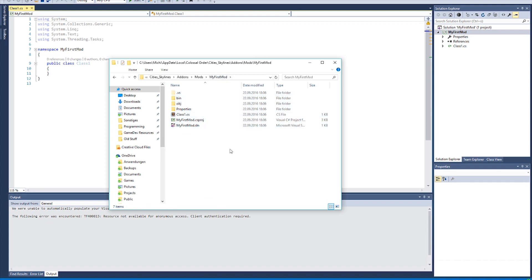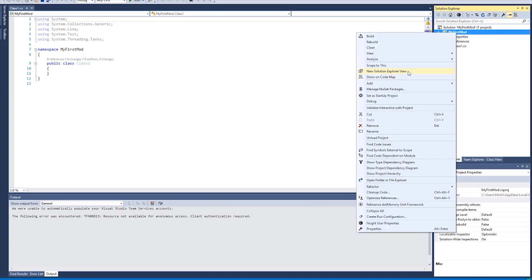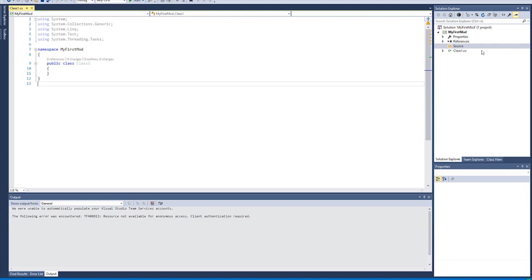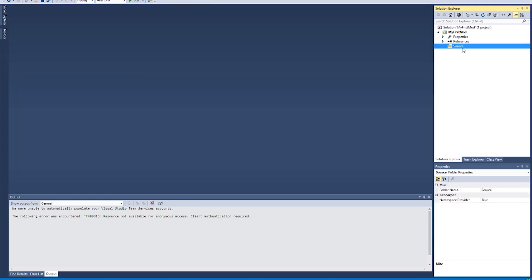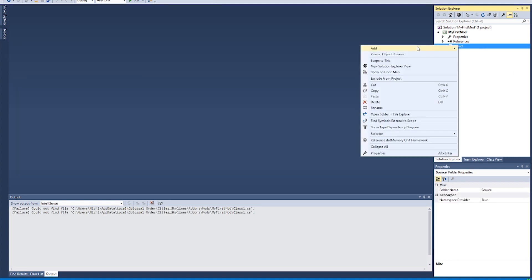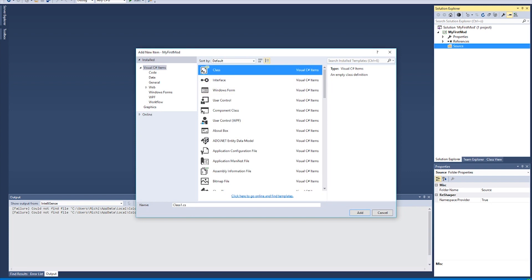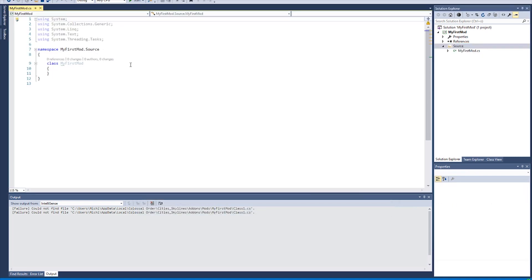Once the project is created, go back to the folder — you'll see the project files are there, but there's no Source folder yet. Create one by right-clicking the project in Visual Studio, selecting Add > New Folder, and naming it 'Source' with a capital S. Then delete the default class file, right-click the Source folder, go to Add > New Item, and create a new class.